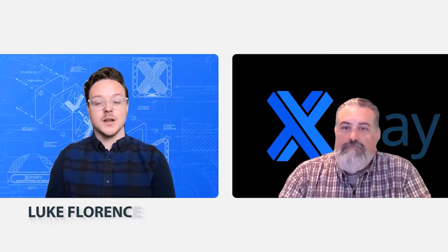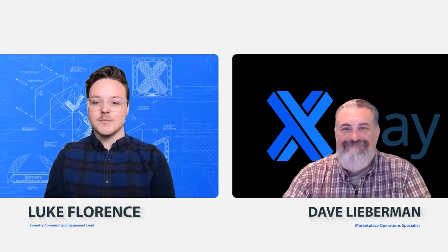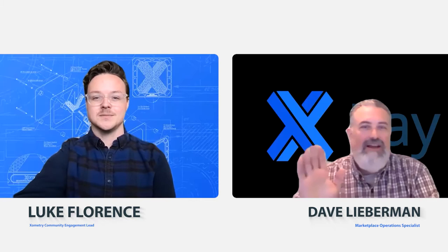I'm Luke, Xometry's community and marketplace engagement lead, and I'm joined today by Dave Lieberman. Dave, how's it going? Do you want to give everybody listening kind of a little introduction to you and what you do here at Xometry?